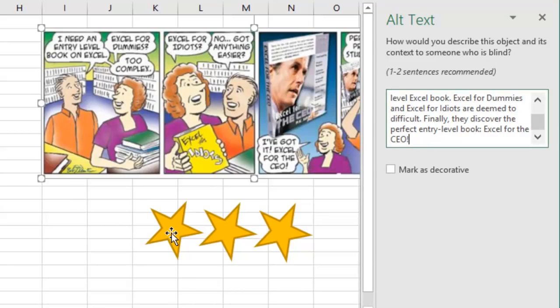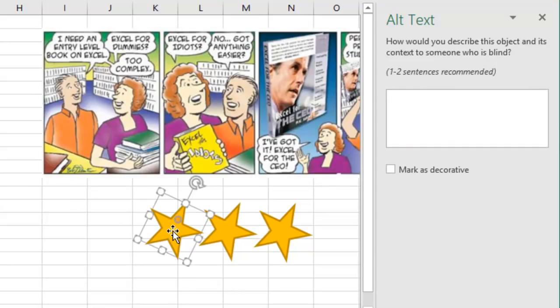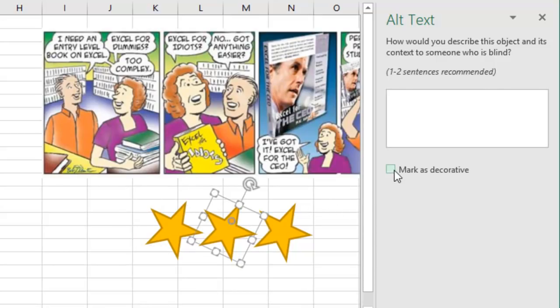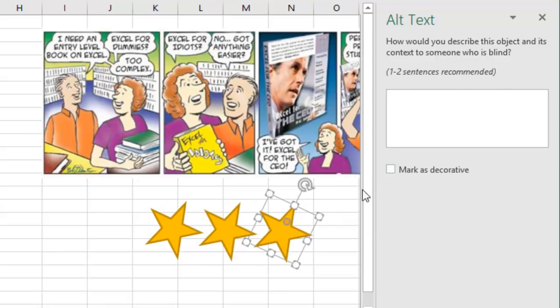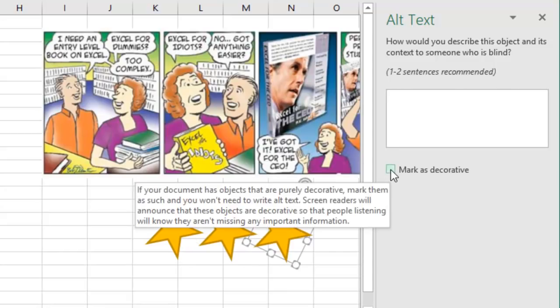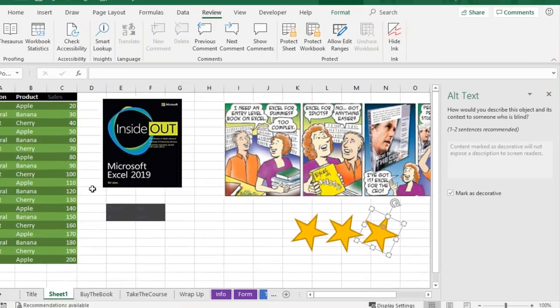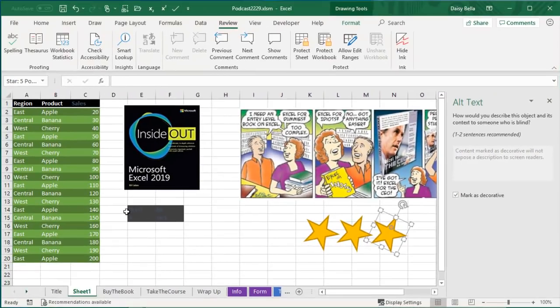Do you have to add alt text to decorative elements? No, just mark as decorative and the screen reader will just know, hey, I'm going to ignore that and not talk about that at all and just get to the important things.